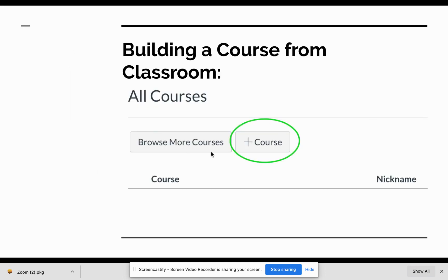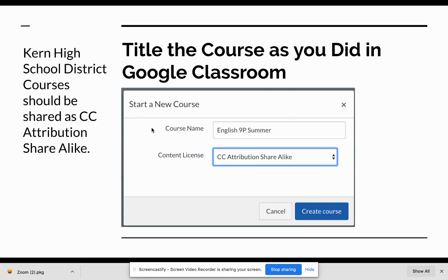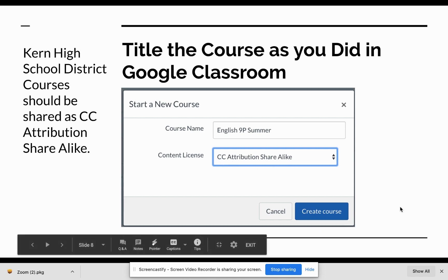The simplest way to do this is to go to your All Courses and select plus course. You would want to title it with the subject matter, the school year, and the semester in which it is going to be taught. We would also like all Kern High School District programs to be under the CC Attribution Share Alike, and then create the course.